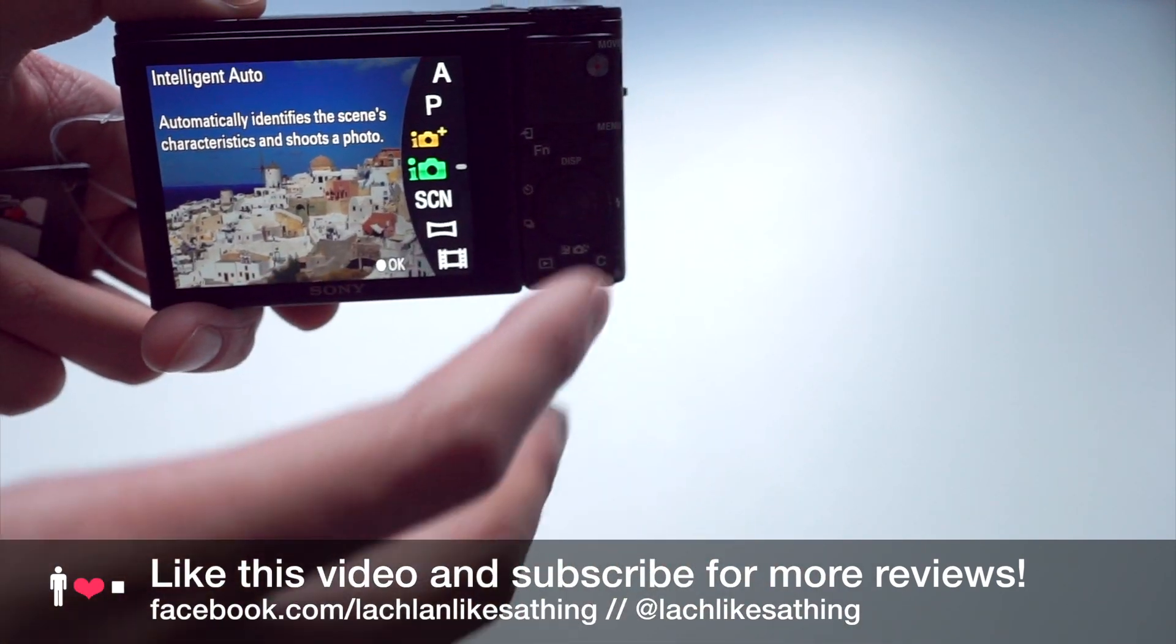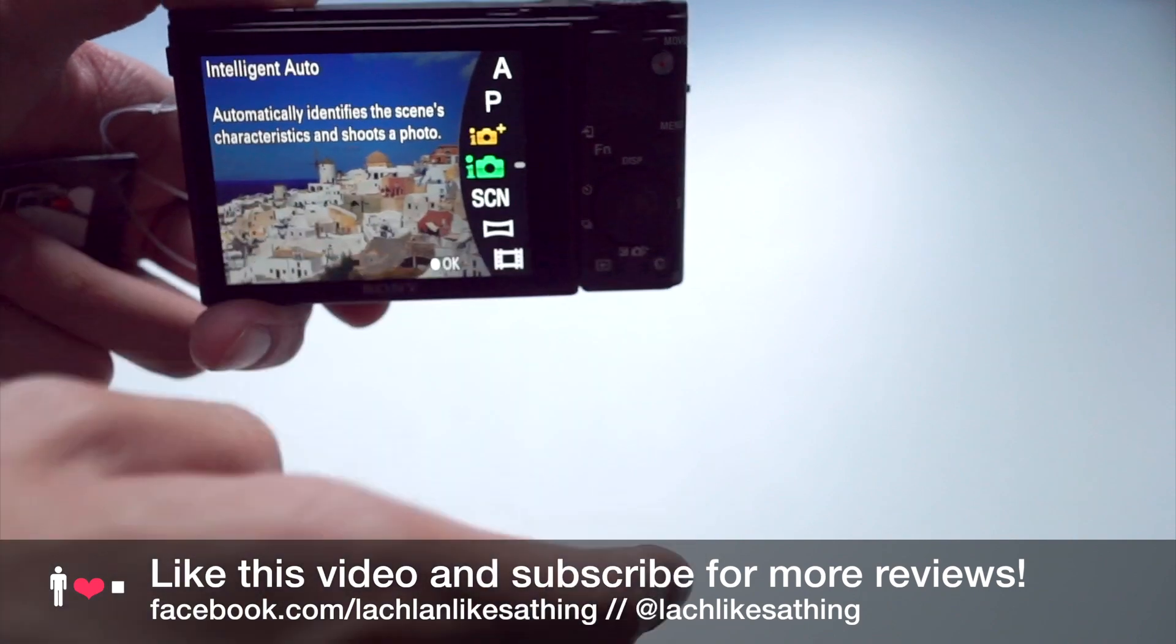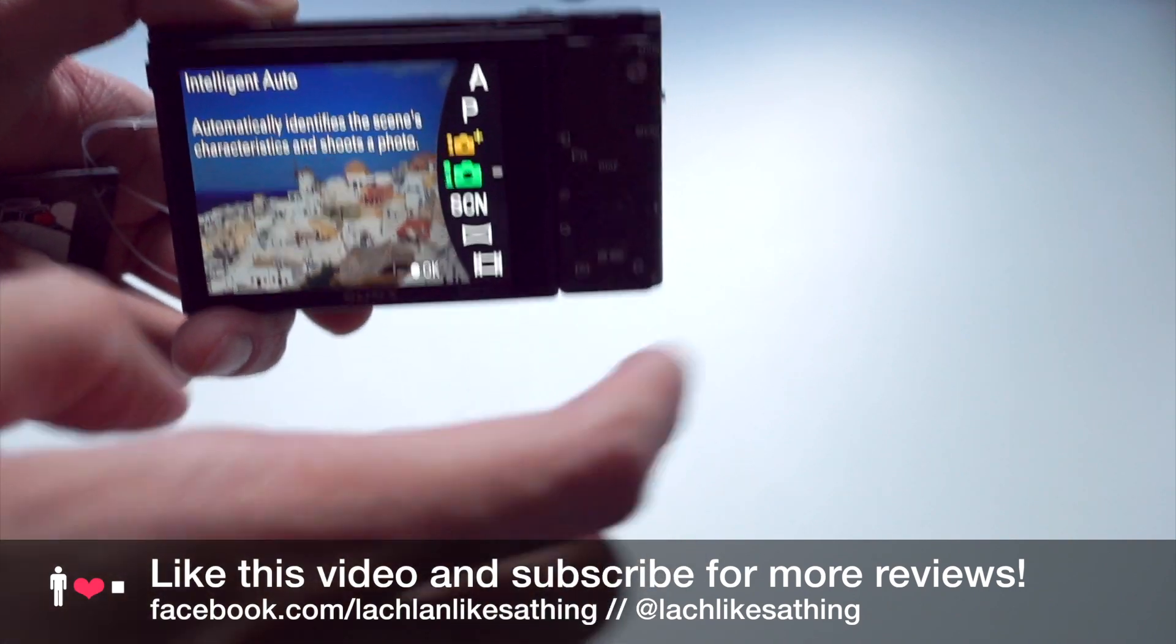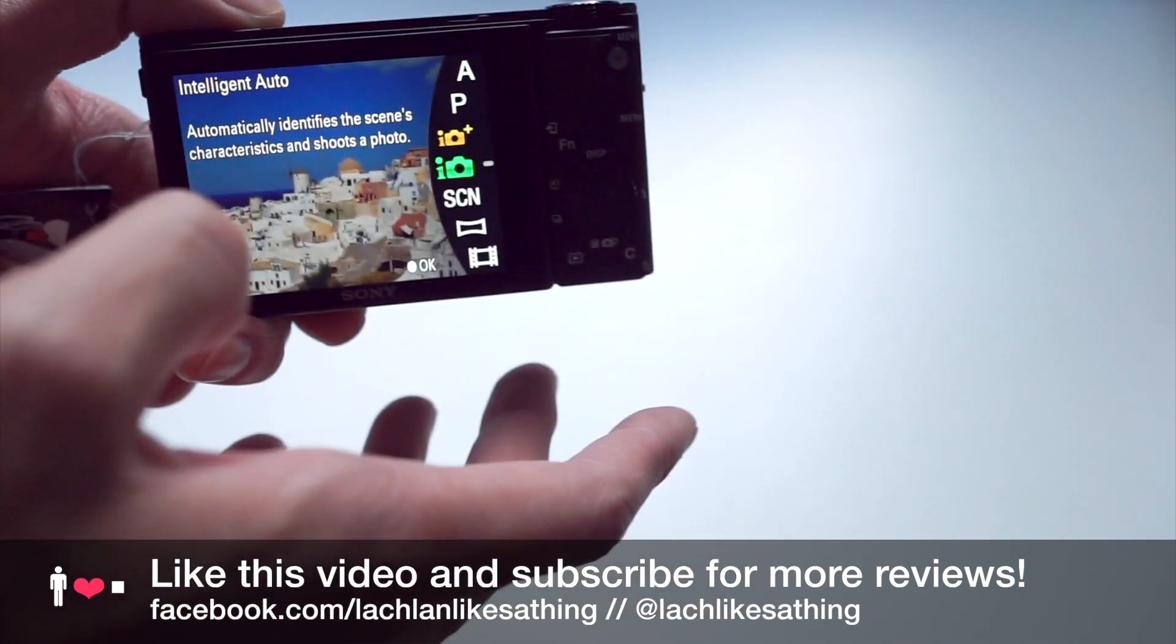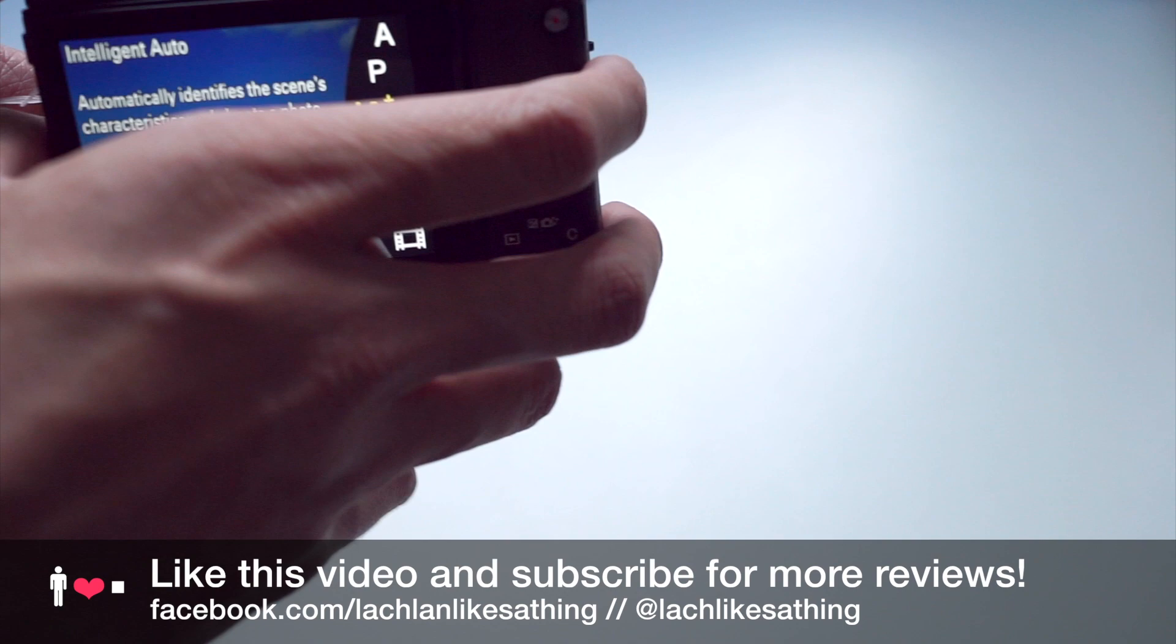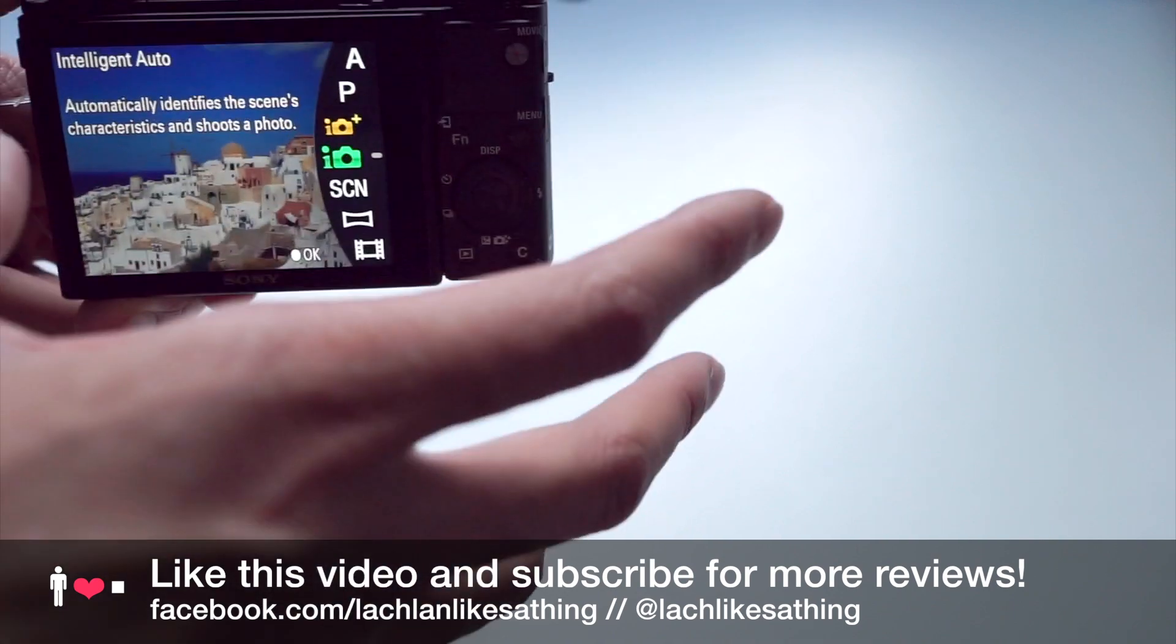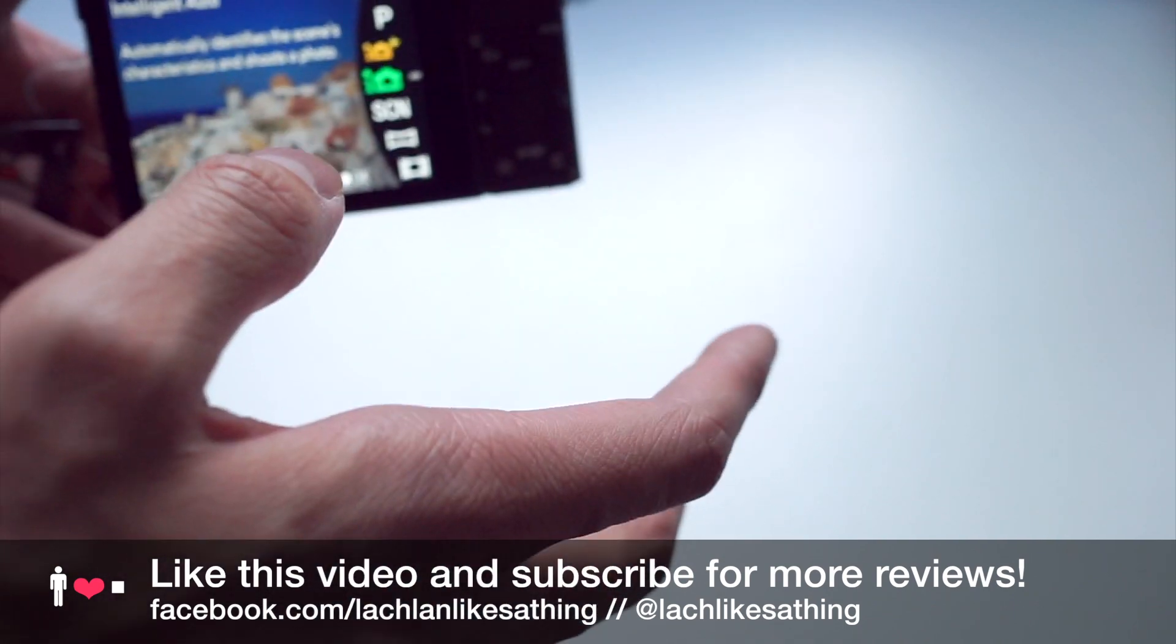So, if you want to know when I'm going to do that, I'll put a link in the description of that video once I've set a time, or you can follow me on Facebook at facebook.com/LachlanLikesTheThing, or on Twitter at LachlanLikesTheThing.